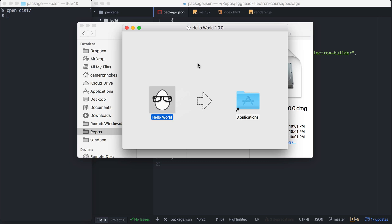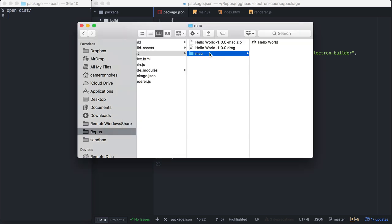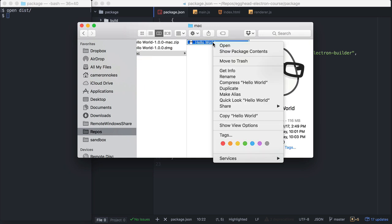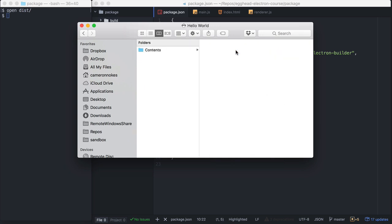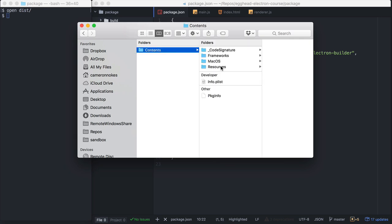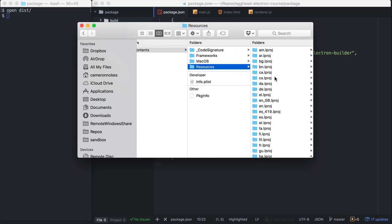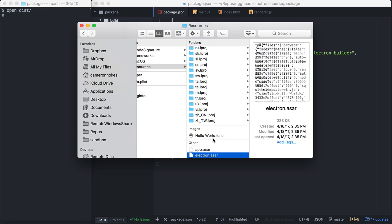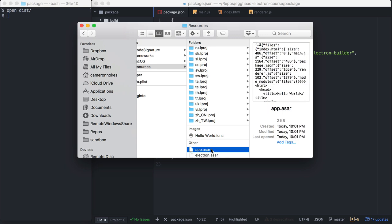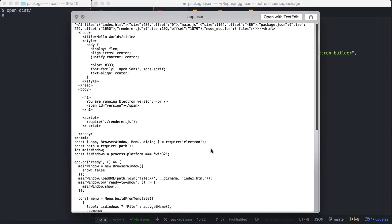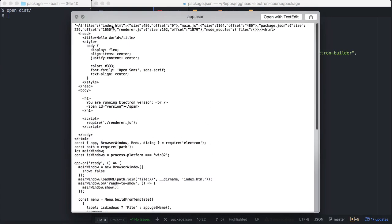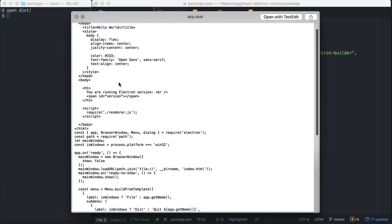So you might be wondering, where is all my code in this? What happened to my code? Where did it go? On the App folder, right click on it and go Show Package Contents. And we go to Contents, Resources, scroll to the bottom here. You see there's app.asar and electron.asar. If we just do a quick preview on our app.asar, we can see these are our source files.